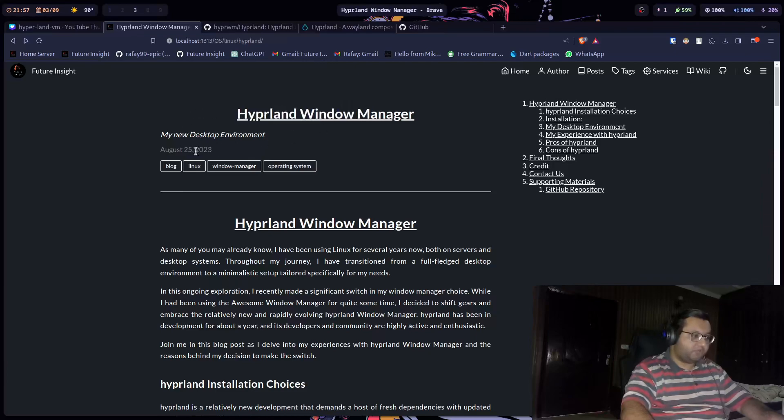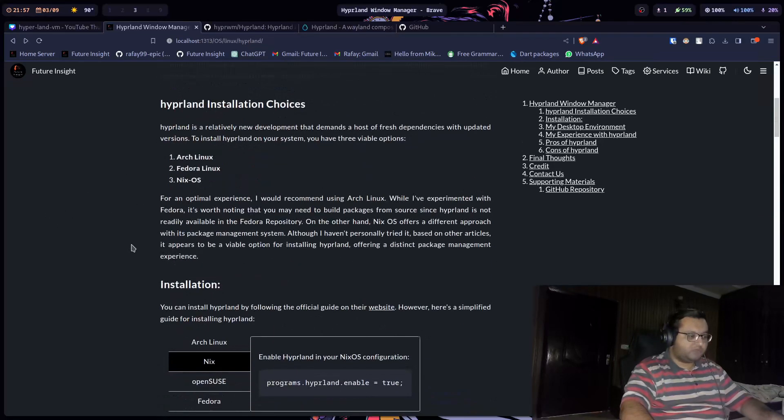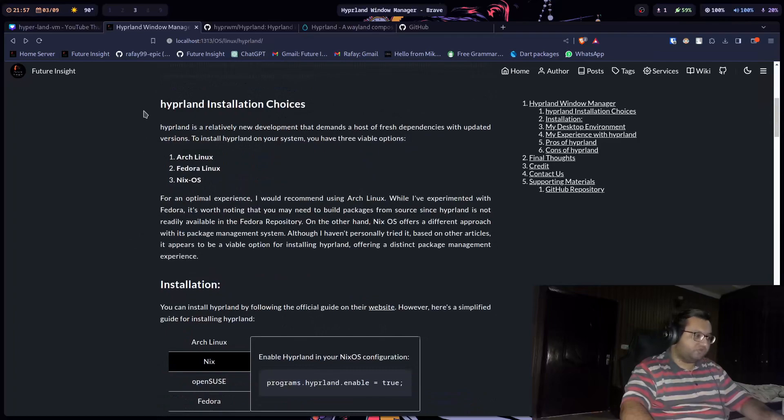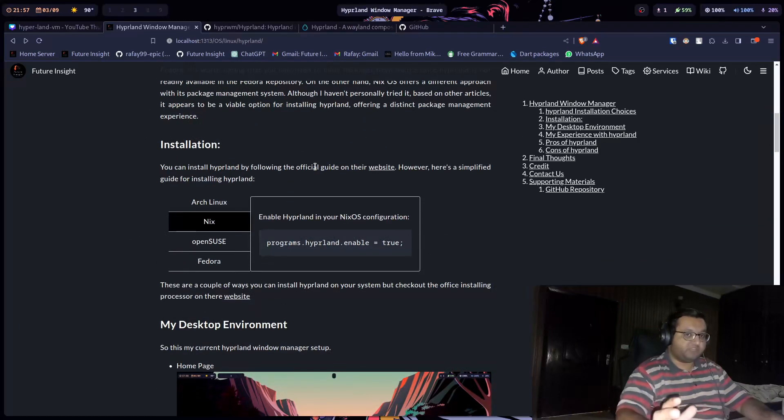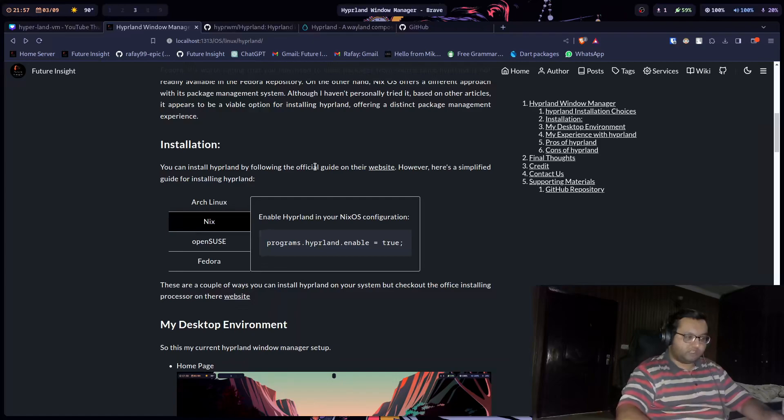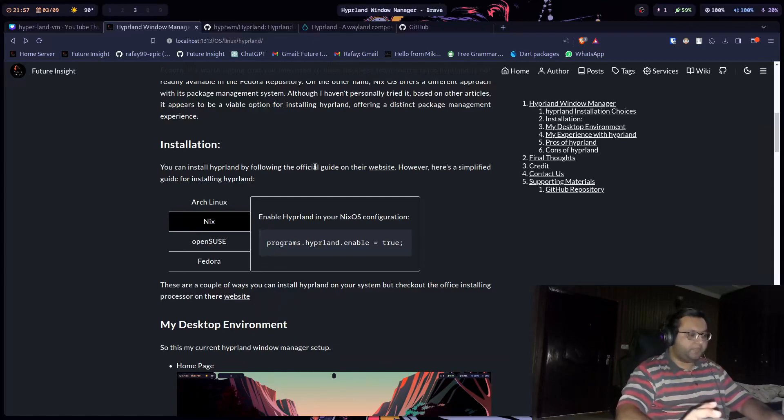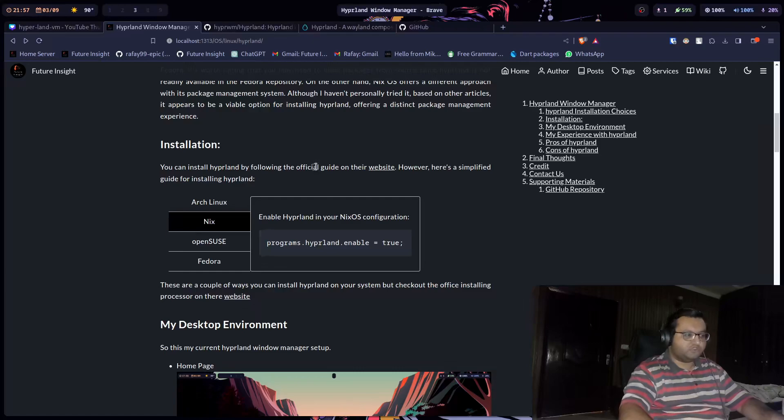I also made a cheat sheet or you can say a blog post. This is my whole experience in this blog post. I have gone through the installation choices. What should be your base operating system? Since Hyperland is pretty new, you need a rolling release model. You can go with Arch, you can go with NixOS, you can go with Fedora, any three. But do not go with any Debian-based or Ubuntu-based operating system because they are not rolling release model.